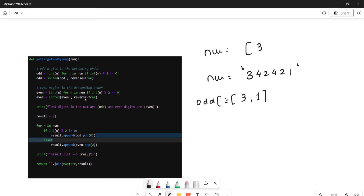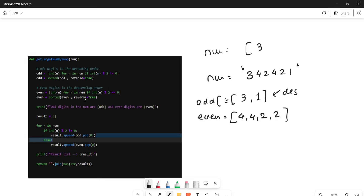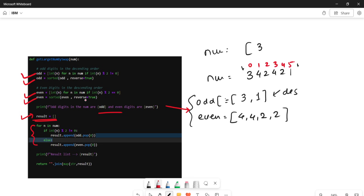So the odd list sorted descending is [3, 1]. Then we create the even list — we have four, four, two, two — six even digits total. Then we create a result list and iterate through the indices zero through five of num, checking whether each digit is odd or even.